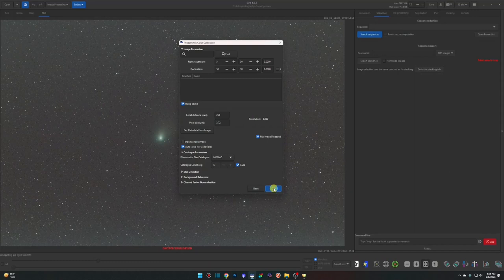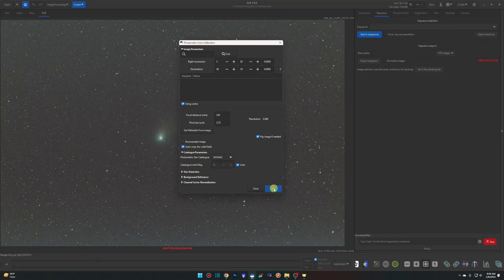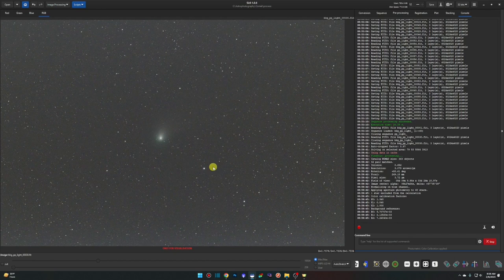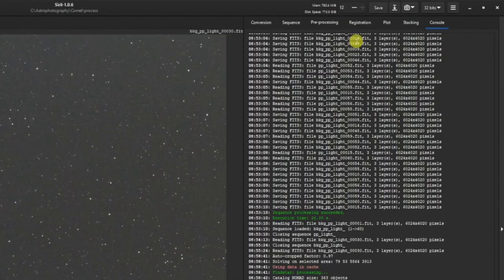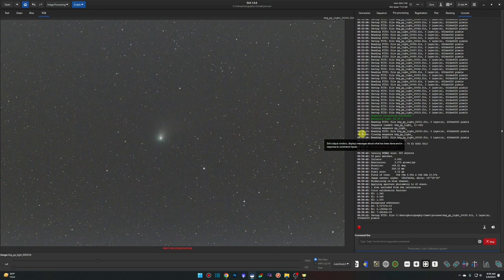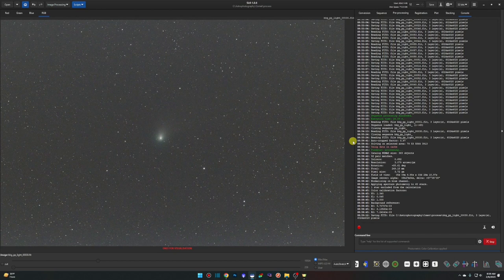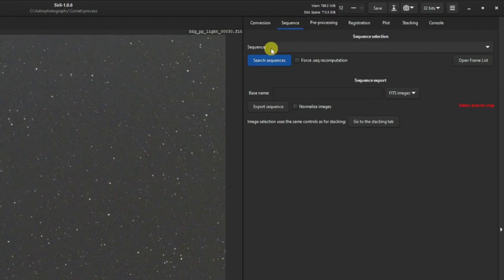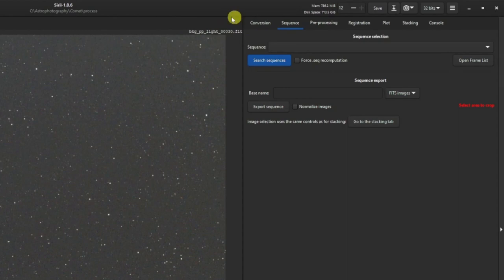Leave the rest at defaults and click OK. A console window will run the calibration, and the bottom will confirm it's been applied. Click Close. Very important: once complete, click the Save button in the top right to save the color calibration to our reference image. If you skip this step, things will go sideways in later steps since this is our reference image. Go back to the Sequence tab — the sequence field will be empty because we opened file 30 directly. Use the pull-down to reselect the 'bkg_pp_light' sequence.